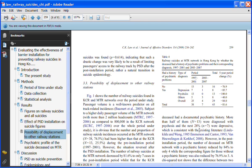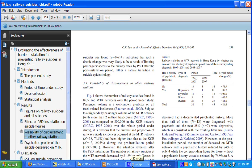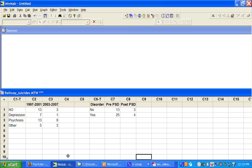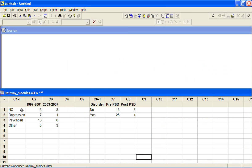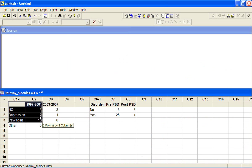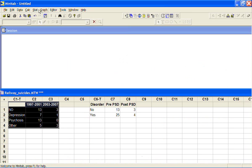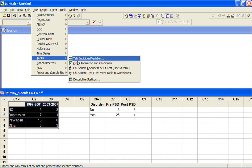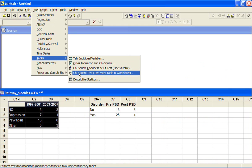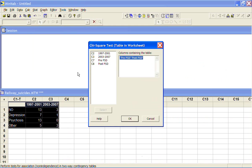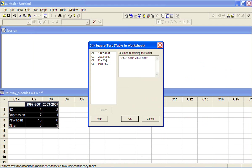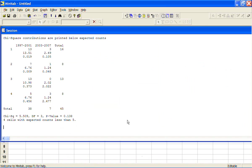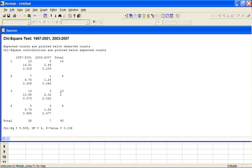They do give us a chi-square analysis and we might want to check the numbers for ourselves. So we can cut and paste those numbers into Minitab, which is what I've done here with this table. To do the analysis we go to Stat, Tables, Chi-Square Test, Two-Way Table in Worksheet. I'm going to put in 1997-2001 and 2003-2007, and here's the analysis.